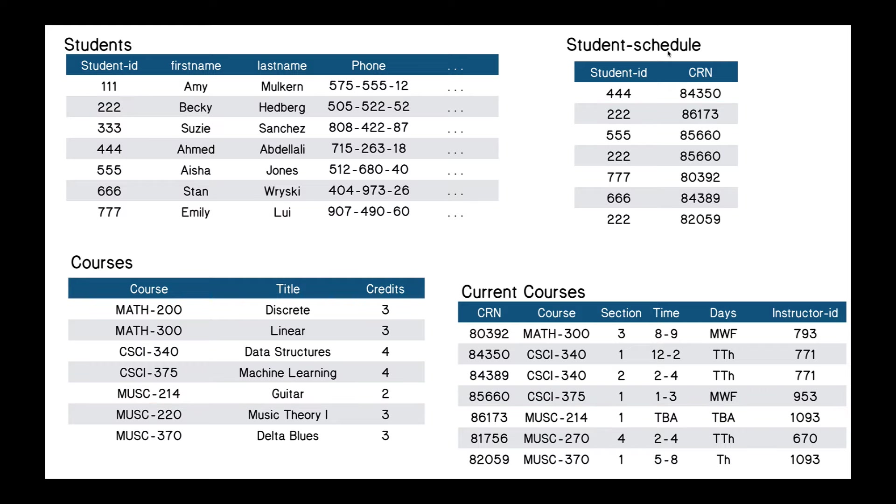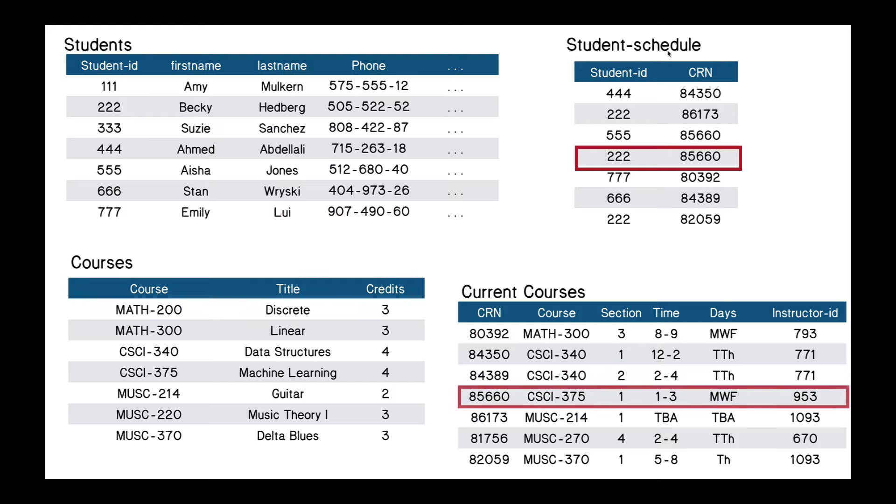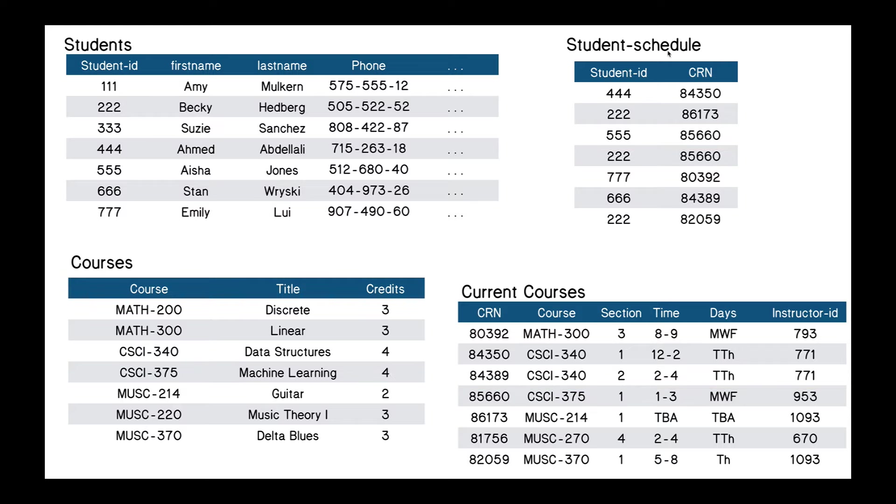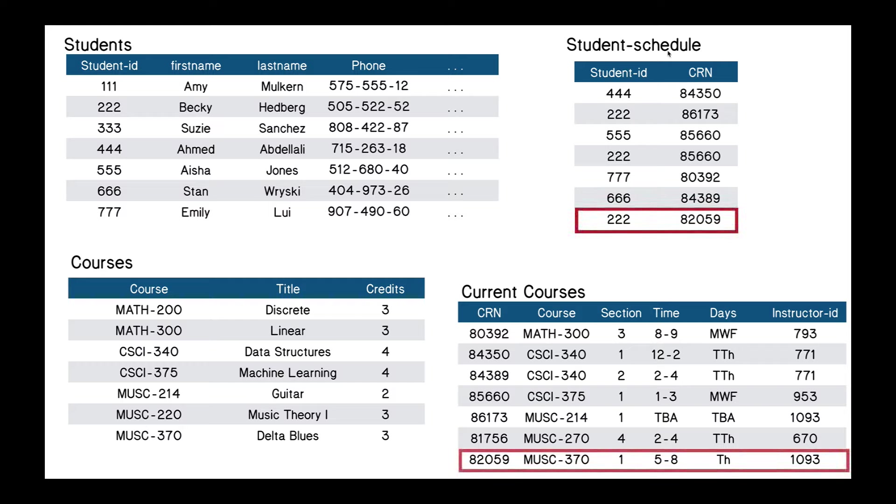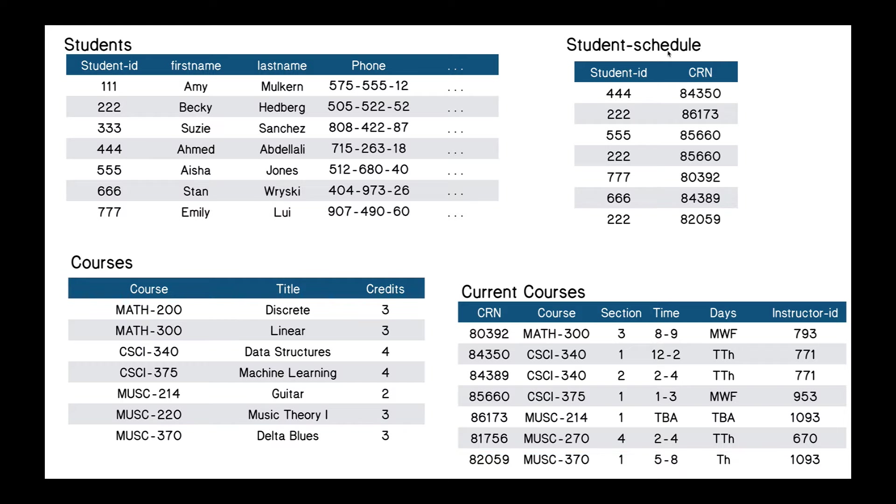And let's see if there's any others. Yes, we see that 222 is taking 85660, and 85660 is CSI 375, and CSI 375 is machine learning. And finally, we see 222 is taking 82059. 82059 is music 370. Music 370 is delta blues. So Becky Hedberg is taking guitar, machine learning, and delta blues.